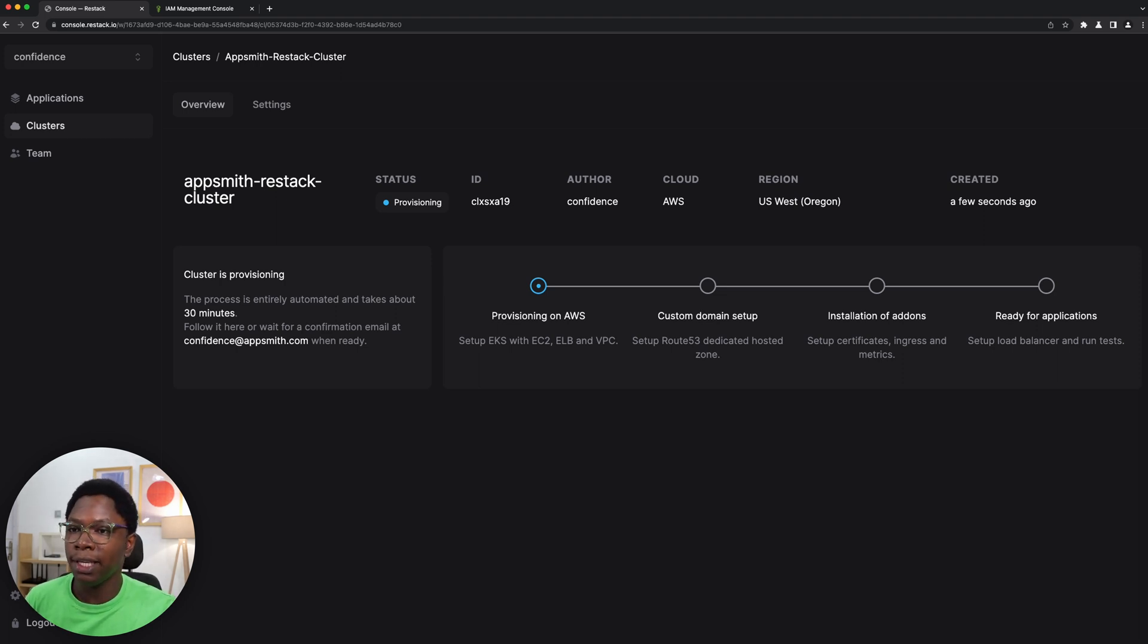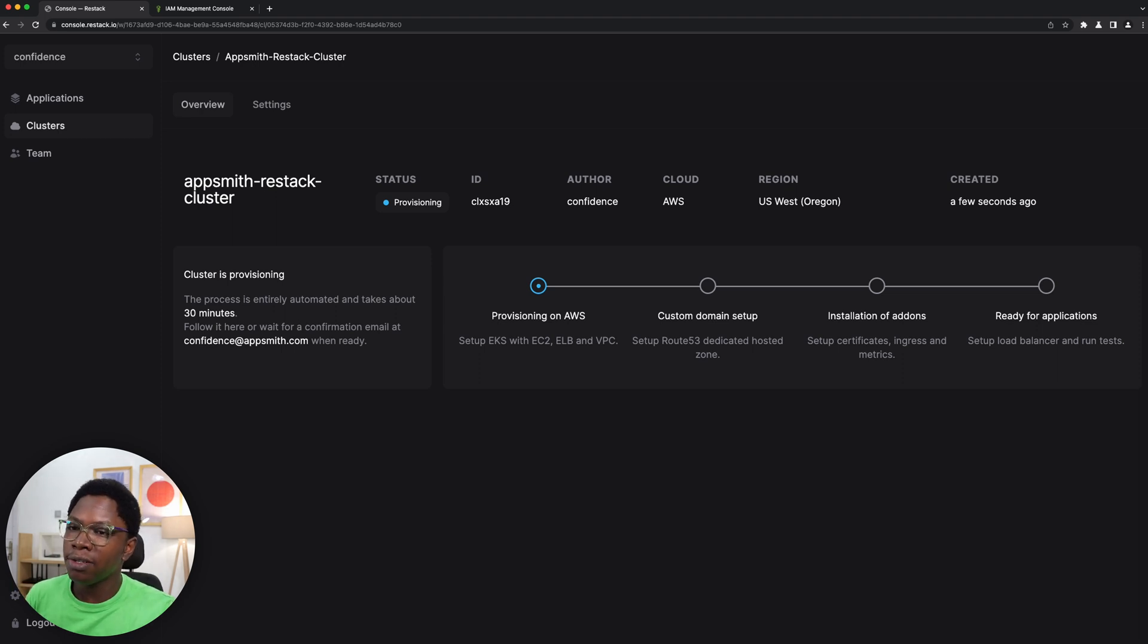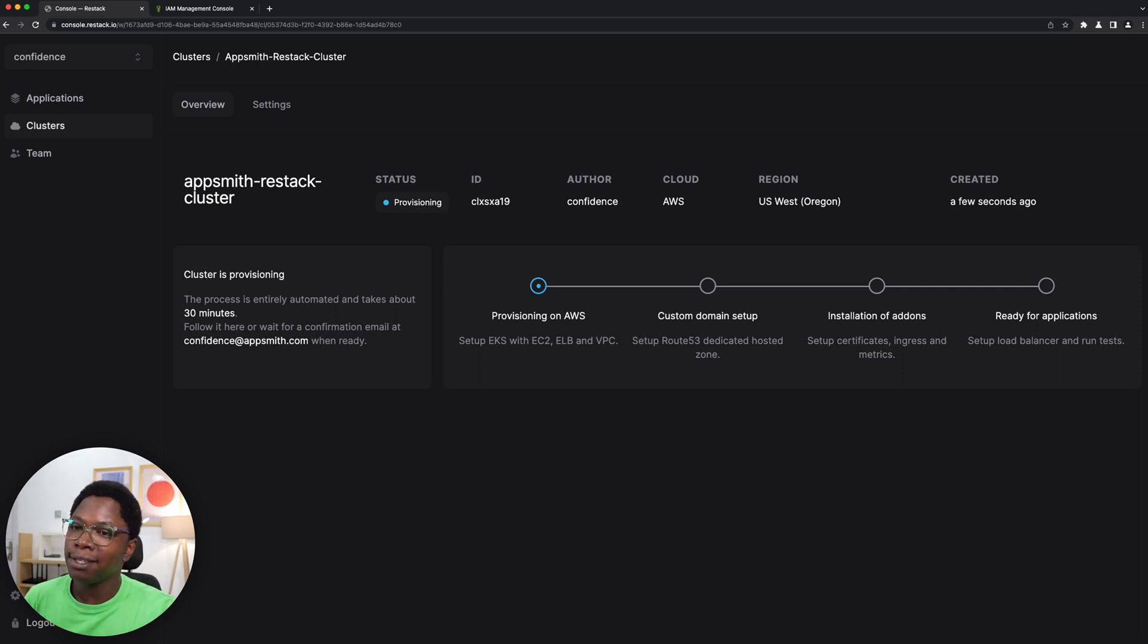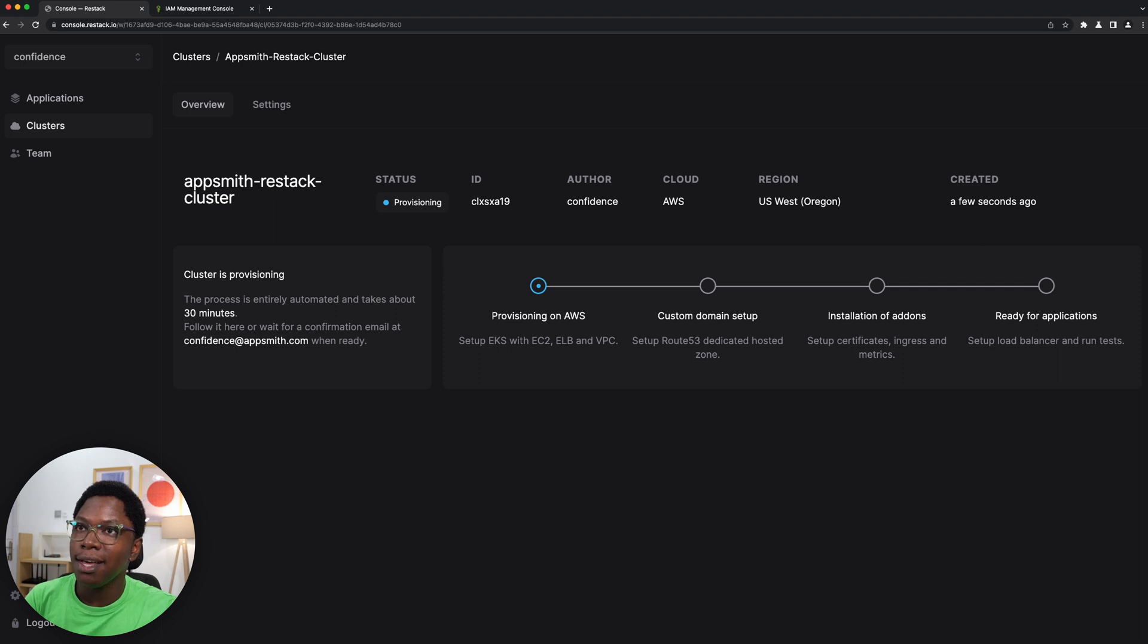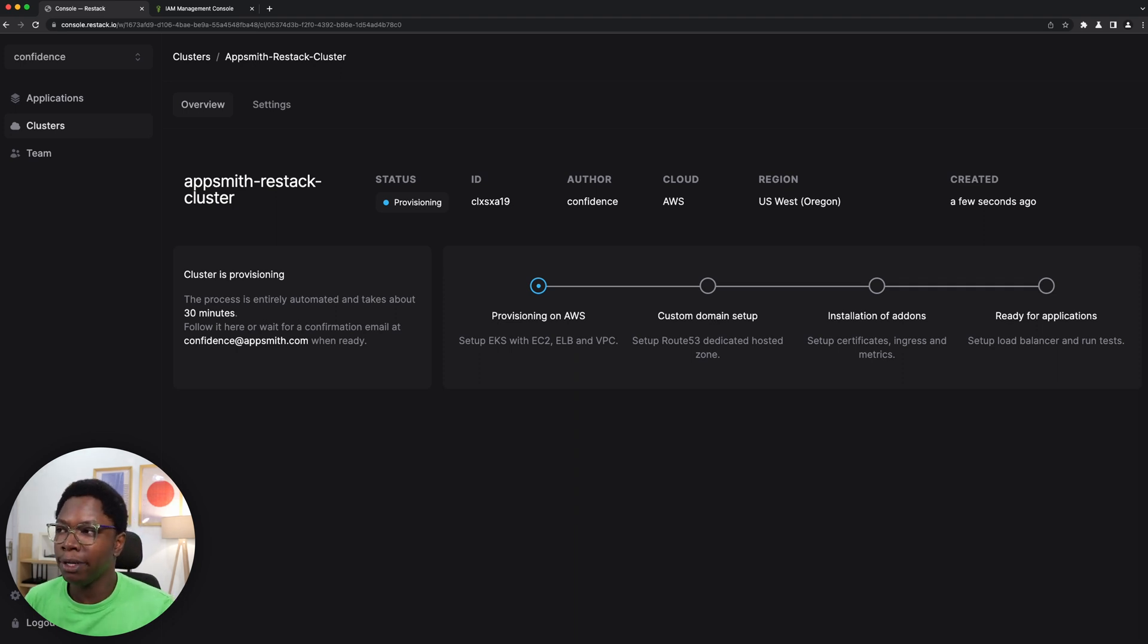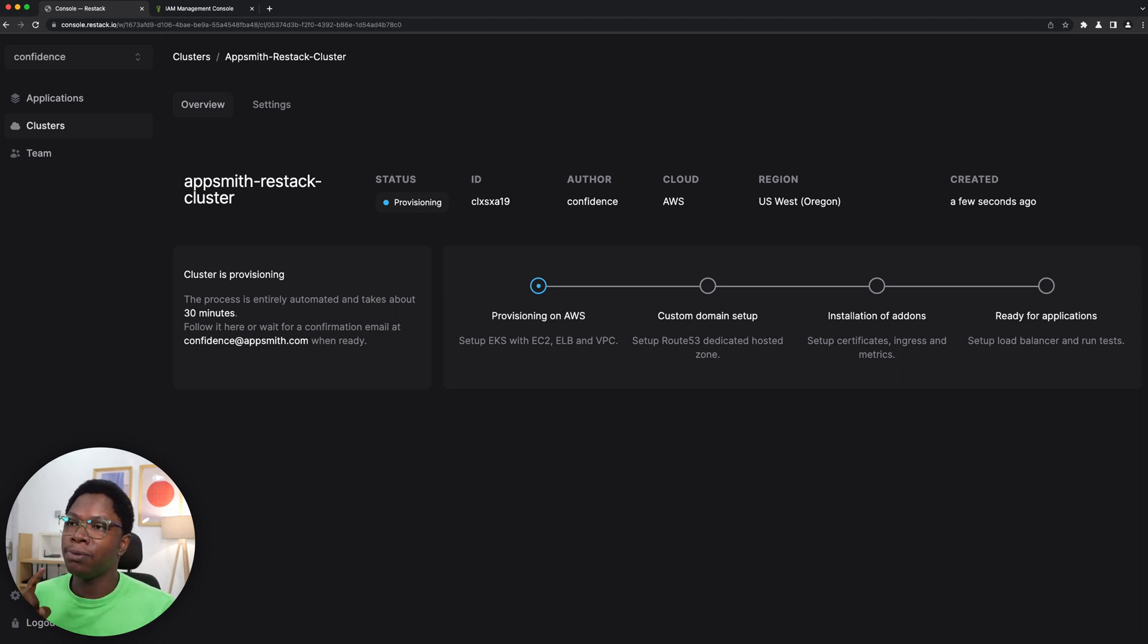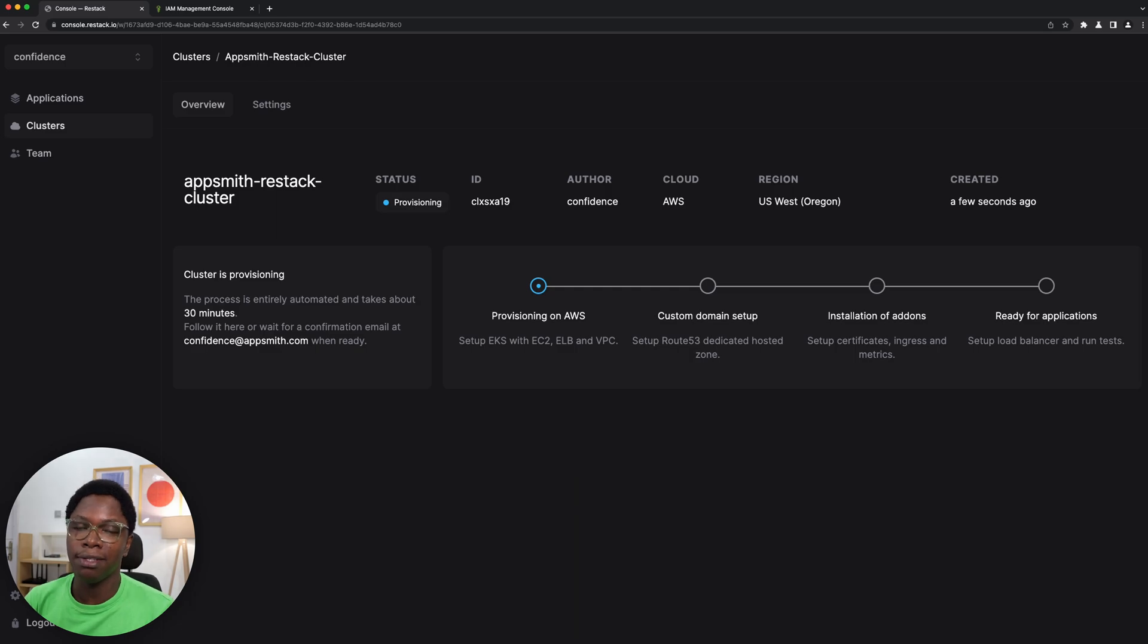So this is going to create a new cluster on AWS. It's going to do all of the provisioning which is configuring the computing, the networking, setting up custom domain, then it will go on to the step of adding the add-ons or installing the add-ons which would be the SSL certificates, load balancing and analytics, and then it's going to perform some tests to make sure that this cluster is good to go. And lastly we would deploy Appsmith on this cluster, so I'm going to give this some time and we'll come back to it once it's done.